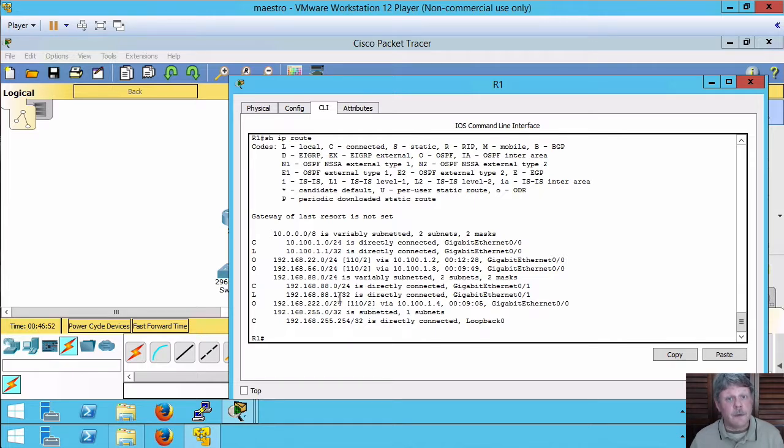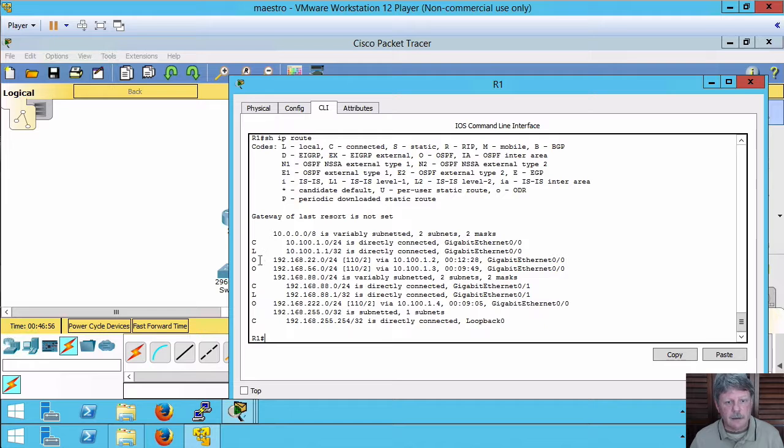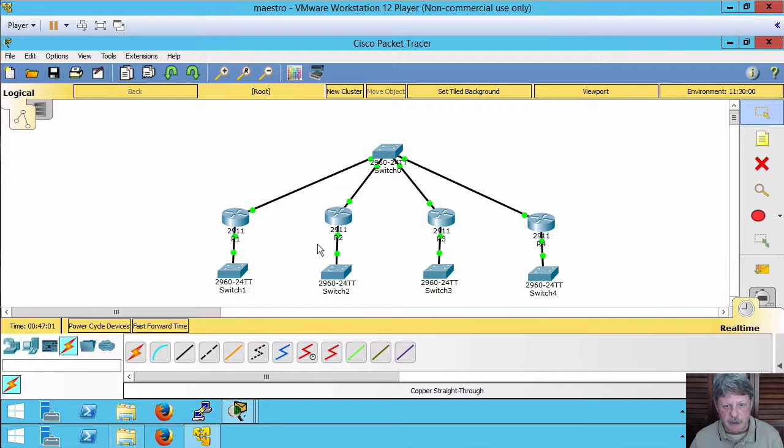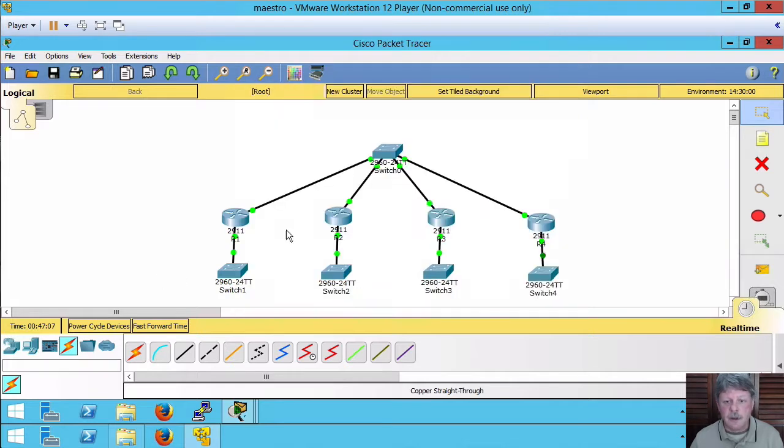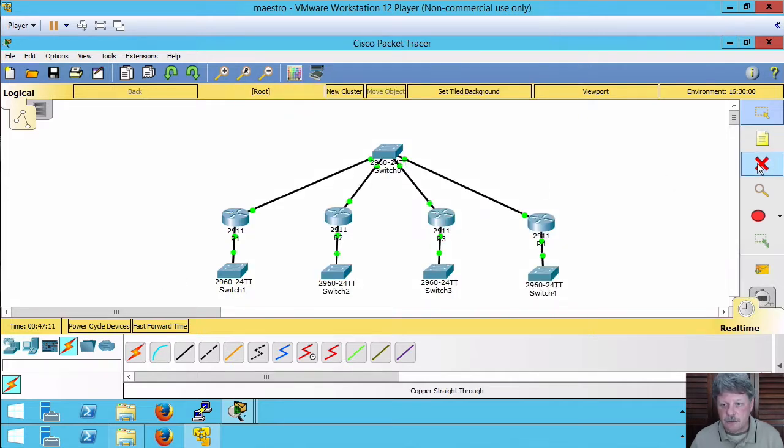Right now everything's fully converged, everything's up and running. We've got three networks that are learned from the OSPF process that will be these three here, and then of course this router knows about this direct one. Now what happens if one of my networks goes away?